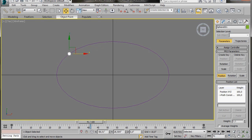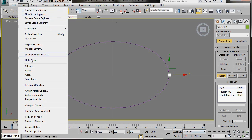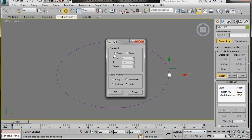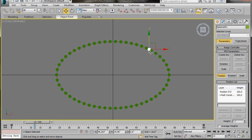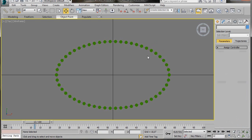We have just created an animation but we are not interested in that at the moment. Go up to Tools and scroll down to Snapshot. In the Snapshot panel select Range, type in 55 copies and select Mesh as the clone method, then press OK. Now we are going to delete the sphere in the animation — press the play button to find it, then delete it.